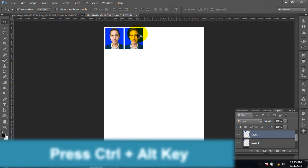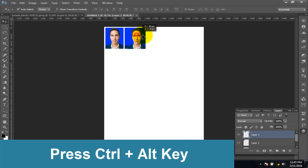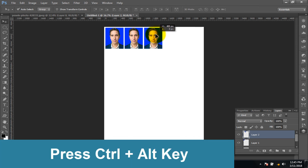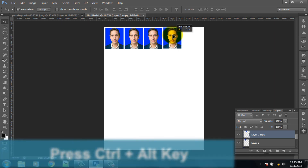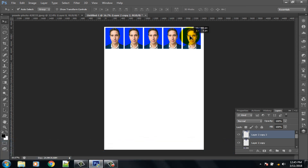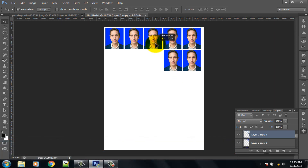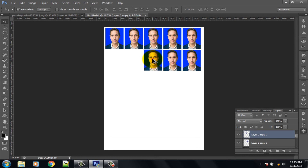Press Control plus V again to paste more copies. You can also copy another way by pressing Control plus Alt key to duplicate and arrange multiple passport photos.